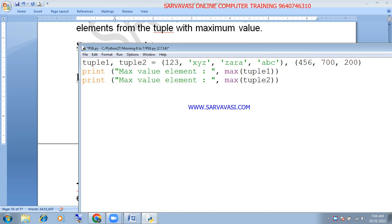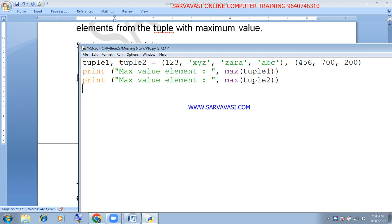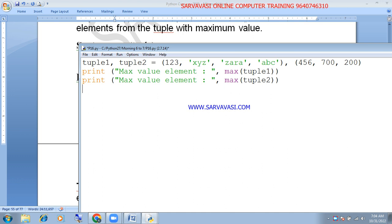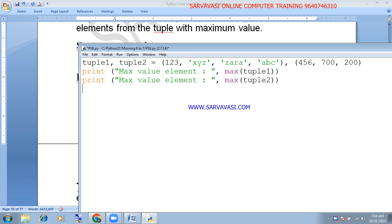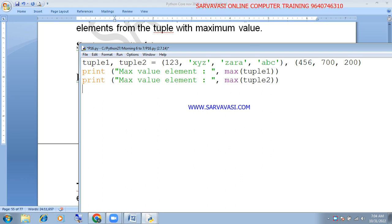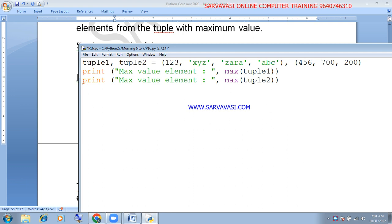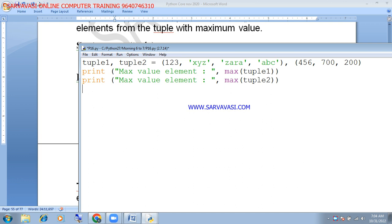The max function will find the maximum value. Tuple1 contains 1, 2, 3, x, y, z and tuple2 contains abc. The highest priority is between number and character. The next lowest priority is number. The highest priority is character — character has first priority.